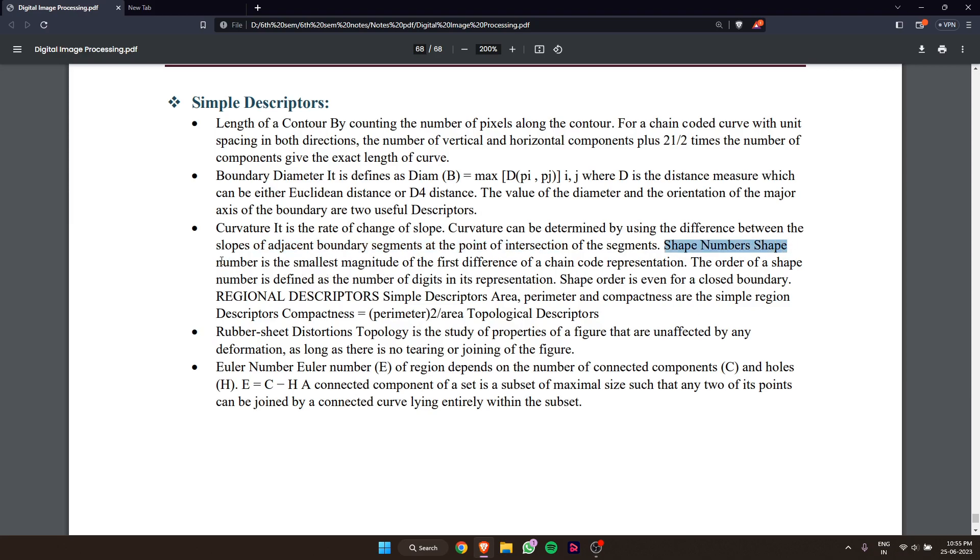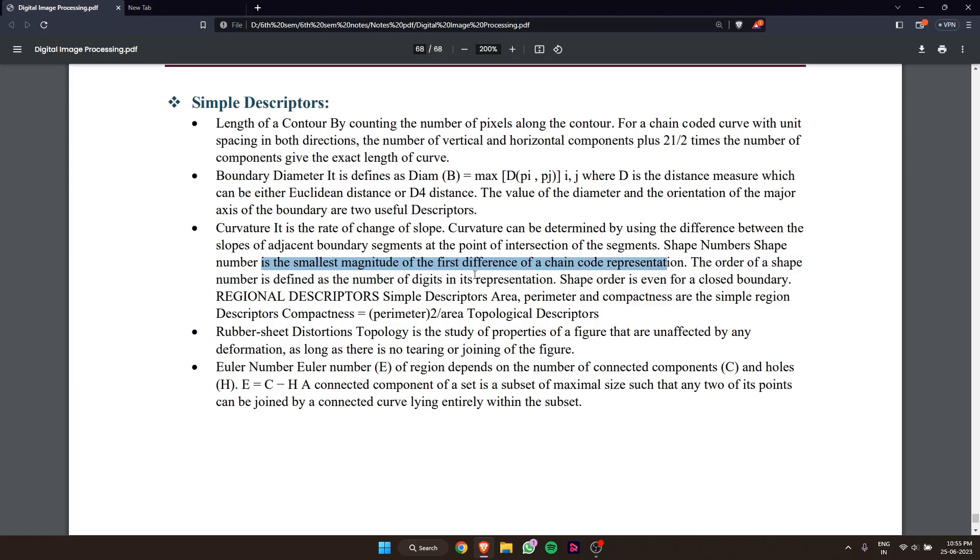Shape number is the smallest magnitude of the first difference of a chain-code representation.